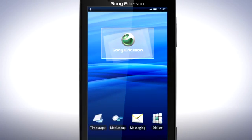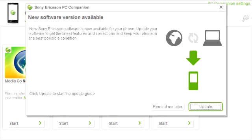PC companion will now inform you that a software update is available. To continue, click update.